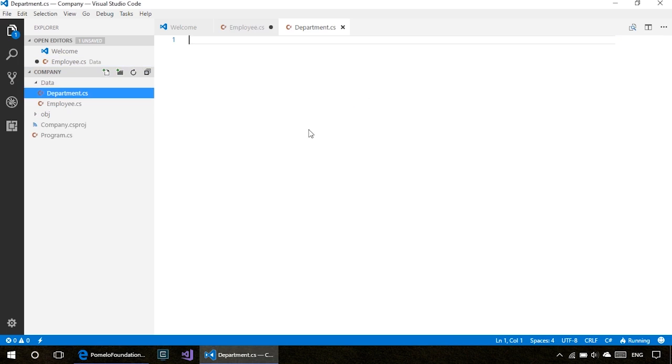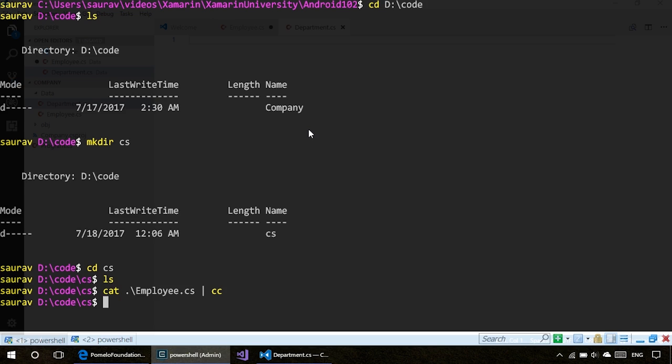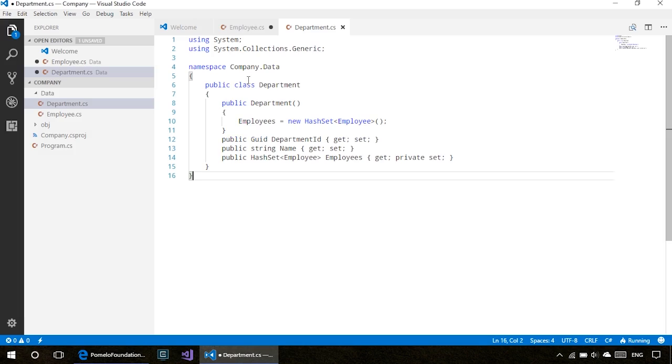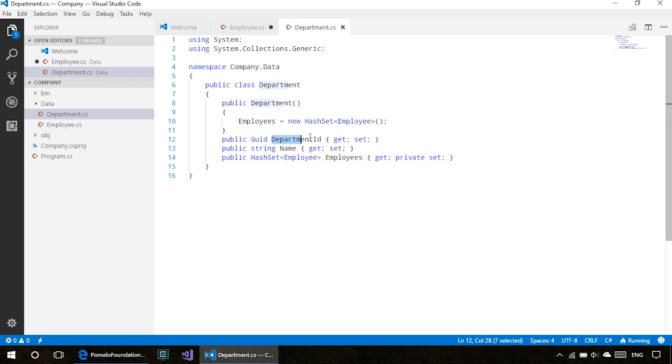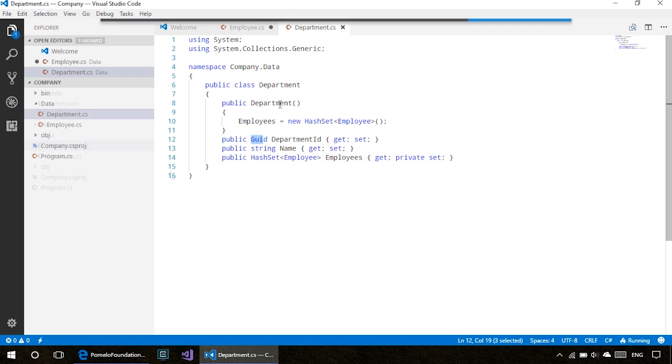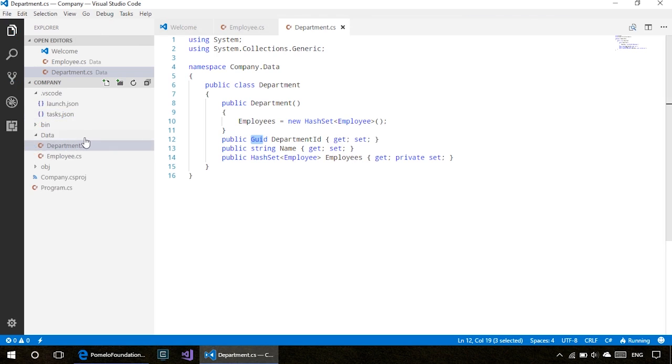For the department entity, we can create a new file Department.cs and I'll copy the code here. As you can see, the primary key is department ID, which is of type GUID, and it has a navigation property which is of type hash set that will reference the employees that work in this department.